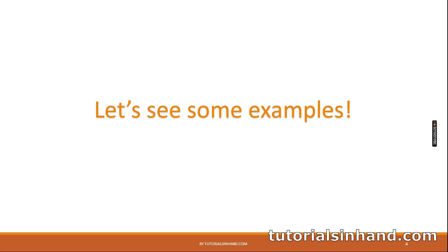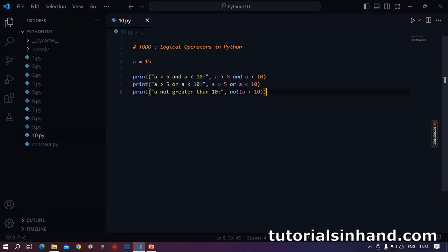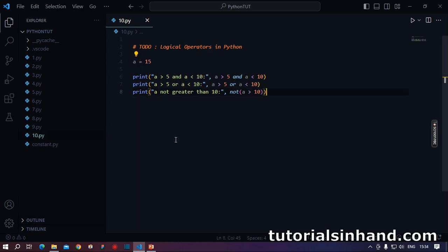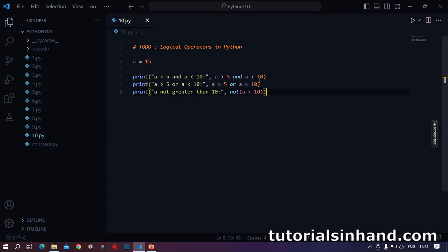Welcome to VS Code. Here we will see how logical operators work in Python. So here I assigned 15 to this variable a, and here I will make use of logical operators. A greater than 5 and a less than 10. So how do we write it? We write a greater than 5 and a less than 10. What will this expression evaluate to, whether it will be true or it will be false? Let's see.